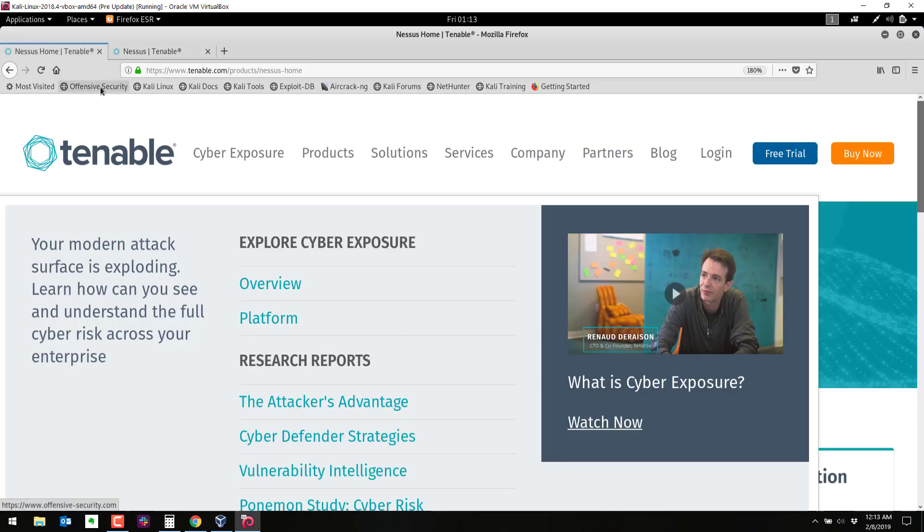Hi, in this video we are going to install Nessus on Kali Linux. Our setup here we have Kali Linux 2018.4 running within VirtualBox.